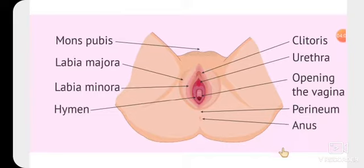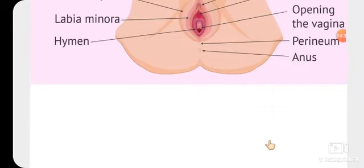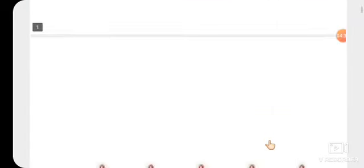Before marriage, if the hymen is not intact, it means the female may have had penile-vaginal intercourse with someone, and the particular male with whom her marriage was arranged can cancel the marriage — that is called nullity of marriage. With the help of virginity testing, one can determine whether the female has had penile-vaginal intercourse in her life or not.